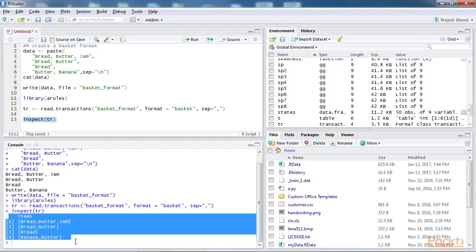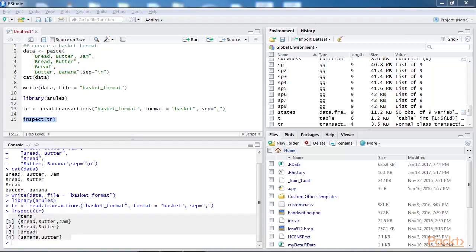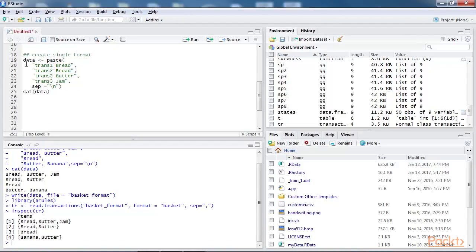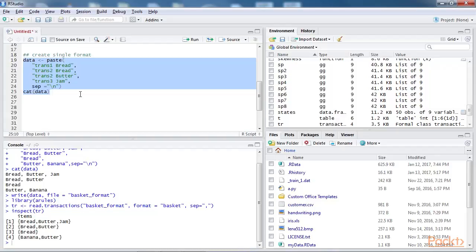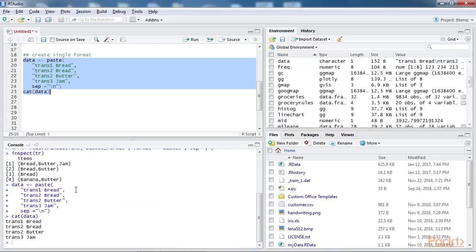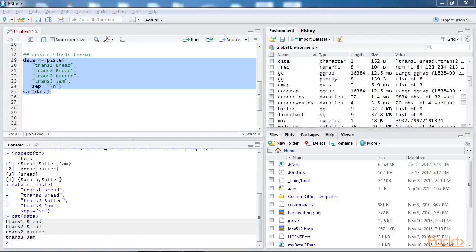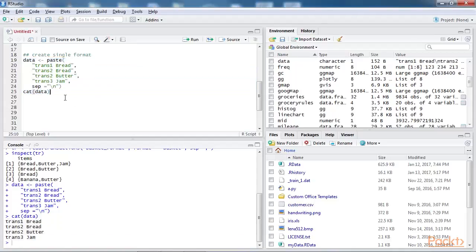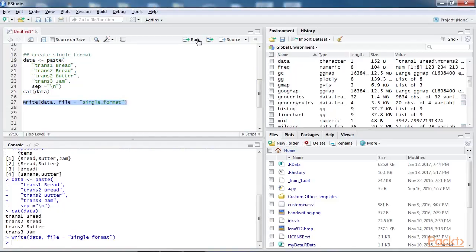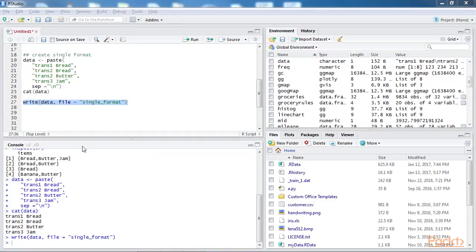Now let's look at a single format transactional data creation from a data frame. This is a line of code for that. Print it and you can see the output. Write the data to a file called single format and read it and then inspect the element using this code. You can see a single format data set. In this code a typical piece of transactional data is received in a tabular format just like the spreadsheet format equivalent of our data frame. Can be converted to a transactional data format as required by the A rules input data format.